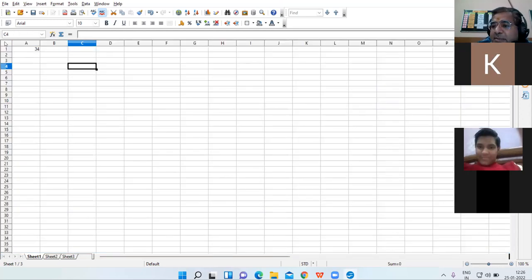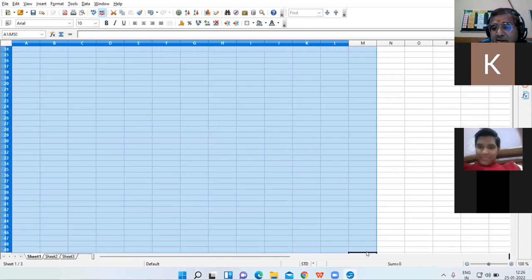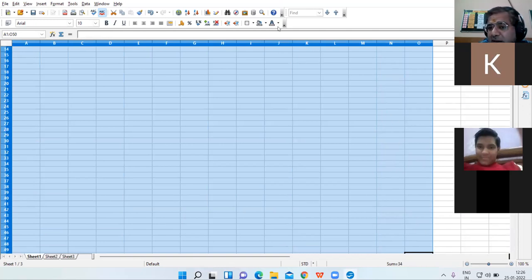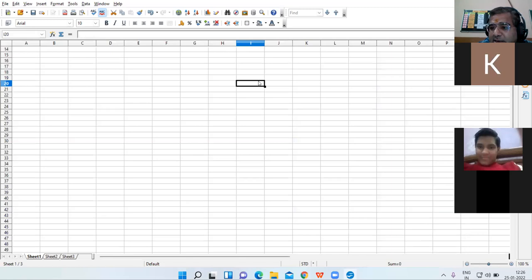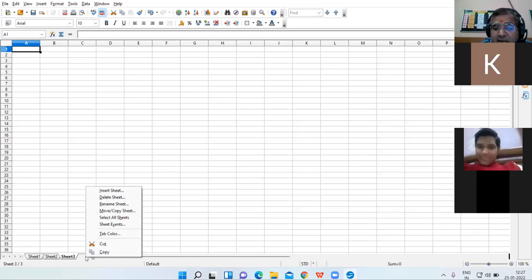Whenever you click on the empty cell here, the complete worksheet will get selected. This is your work area where you actually type your work. Now, these are the sheet tabs. By default, three sheets are visible: Sheet 1, Sheet 2, Sheet 3.